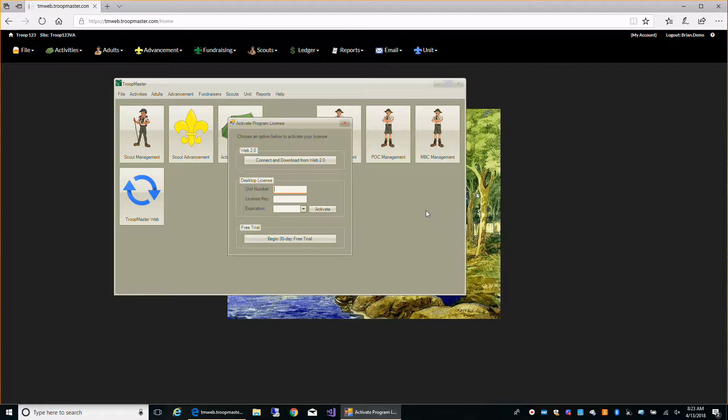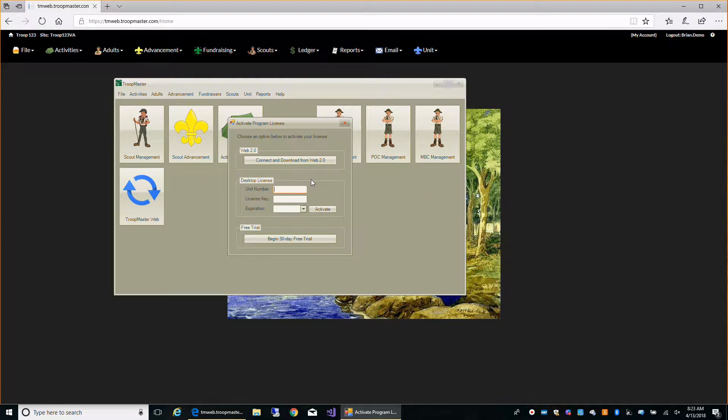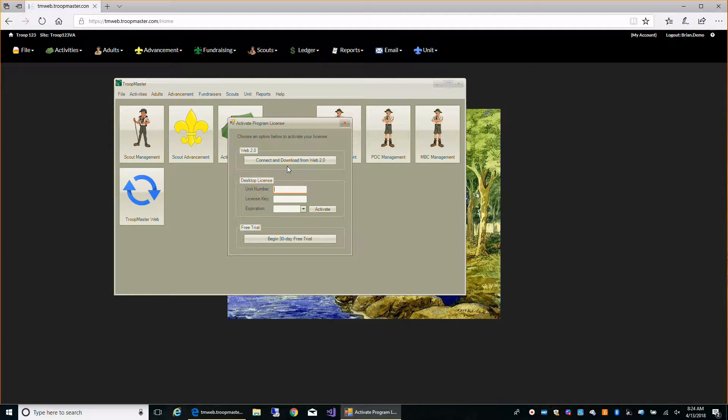When you start your program after you first installed it, it's going to come up with a screen like this. If you're using Troopmaster Web, you don't need a license. You can just simply connect and download from Troopmaster Web 2.0.